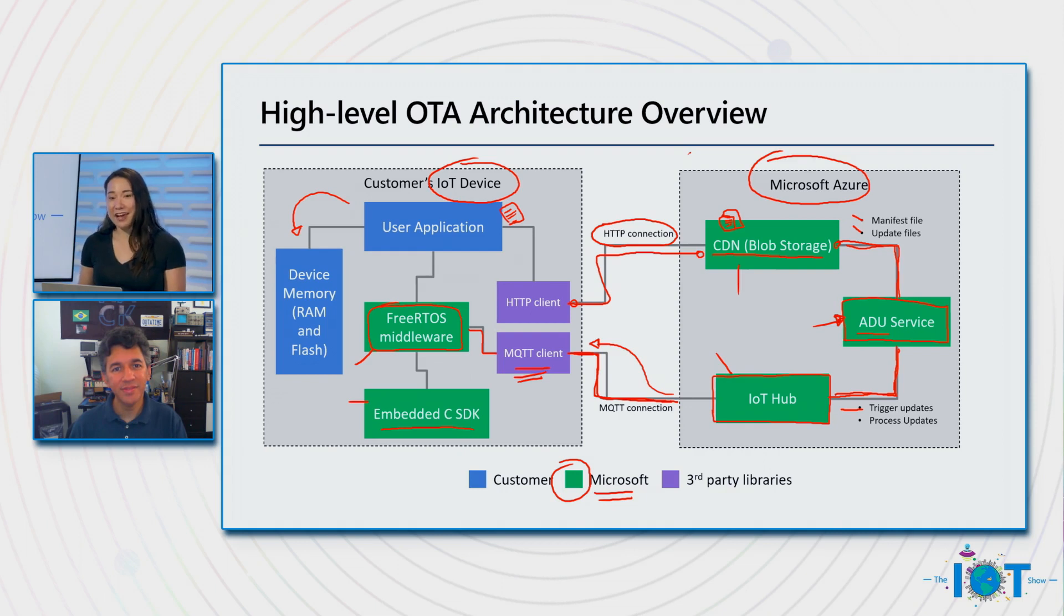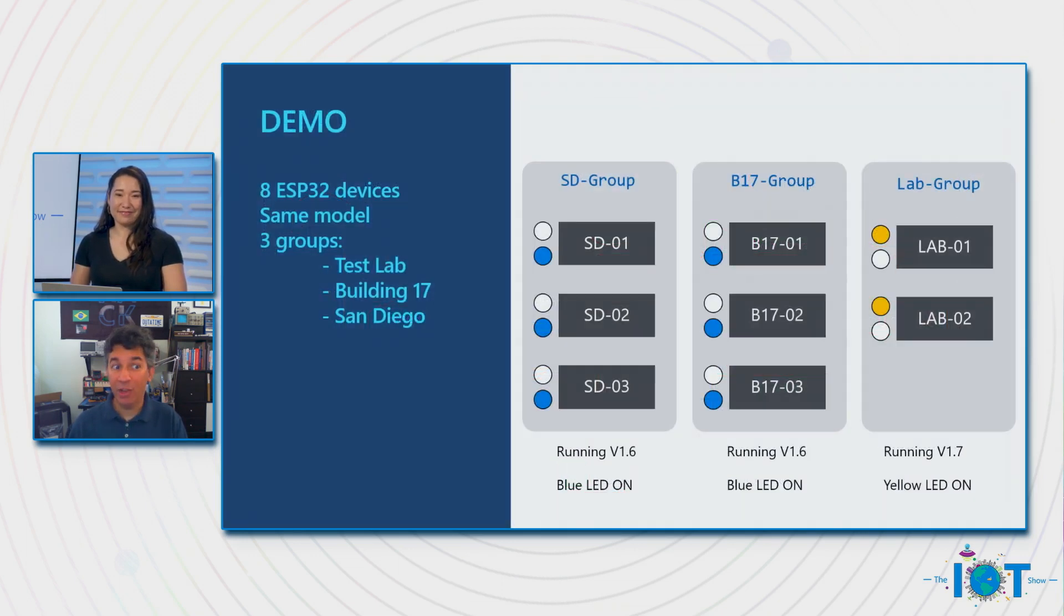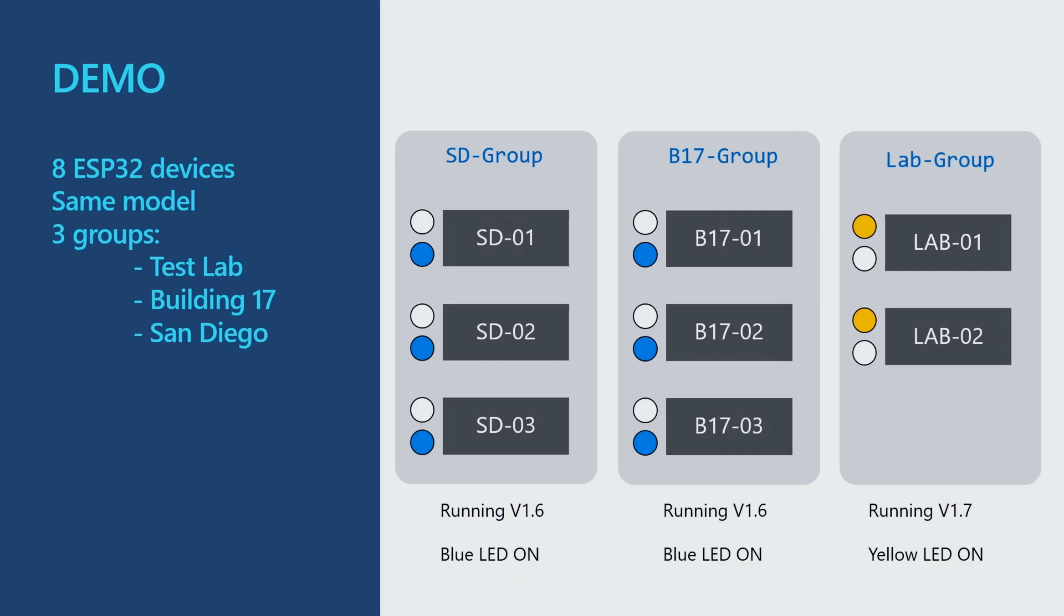That sounds like an excellent update that I'll be looking forward to talking to you about in the future. Yes, yes. So with this really high-level architectural overview, I'd love to see this in action. Do you have a demo for us today? Absolutely. So let me show you another diagram that explains what this demo will be about. So as you can see here, I will have eight ESP32 devices connected. They're all the same model, and they're divided in three groups. One is my test lab group, the second group is Building 17, and the third group called San Diego.